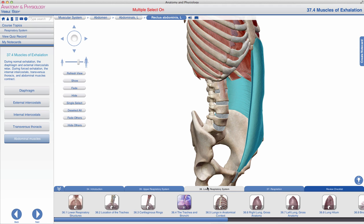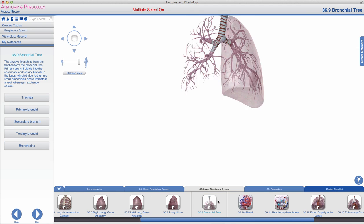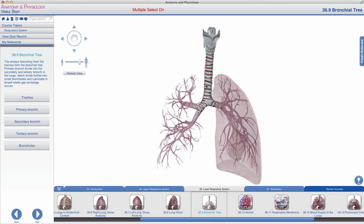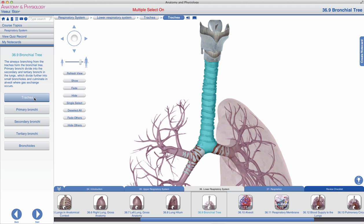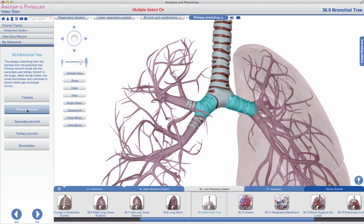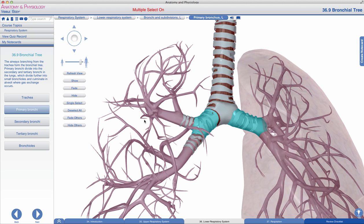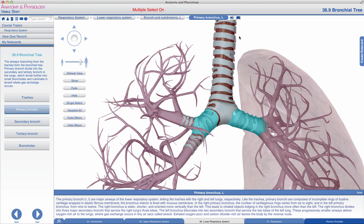Let's return to the bronchial tree and examine how air flows through its many structures during inhalation and exhalation. The lower respiratory system begins with the cartilaginous trachea, bifurcating into the two primary bronchi. Note that in the audio tab you'll hear the singular 'bronchus' and the plural 'bronchi' — don't let the terminology confuse you. Like the trachea, the primary bronchi are composed of incomplete rings of hyaline cartilage, though they are slightly more narrow.